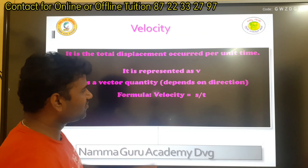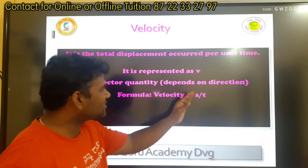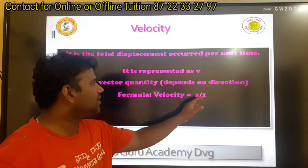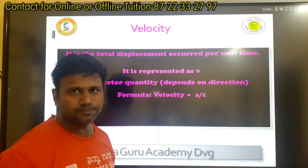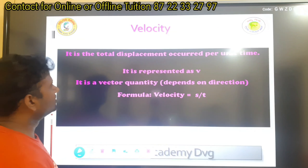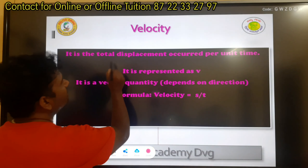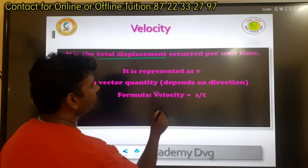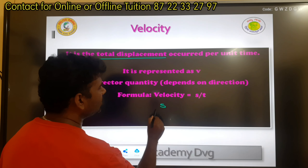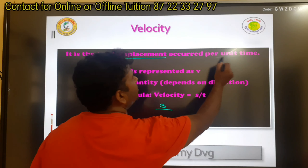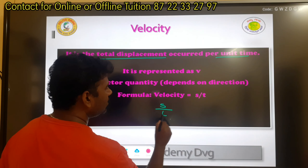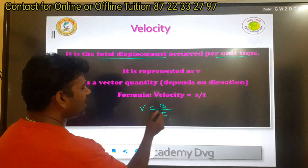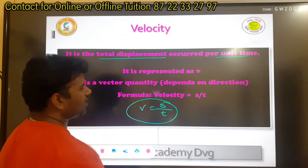This is the velocity formula: S by T. Displacement is S, T is time taken. Total displacement is S. Unit time is S by T. S by T is the velocity formula.